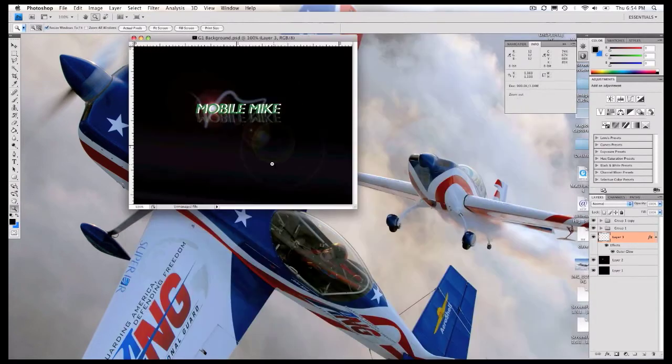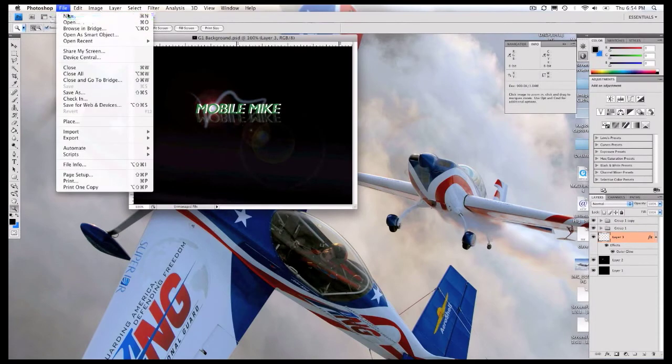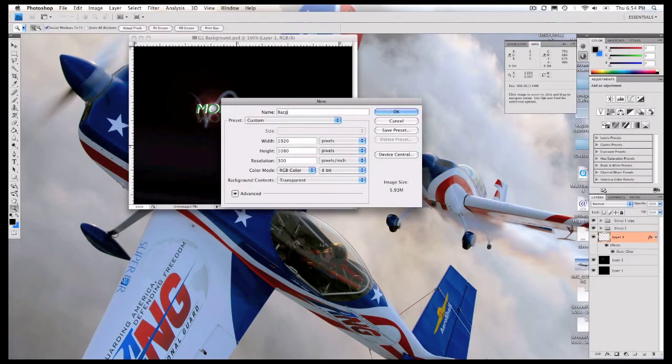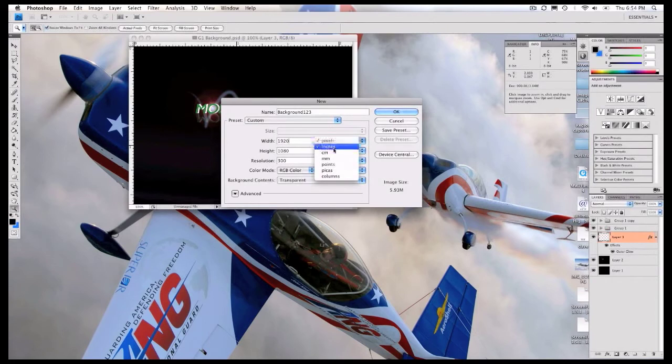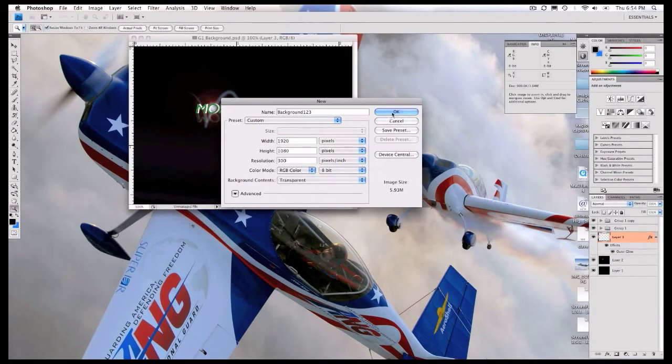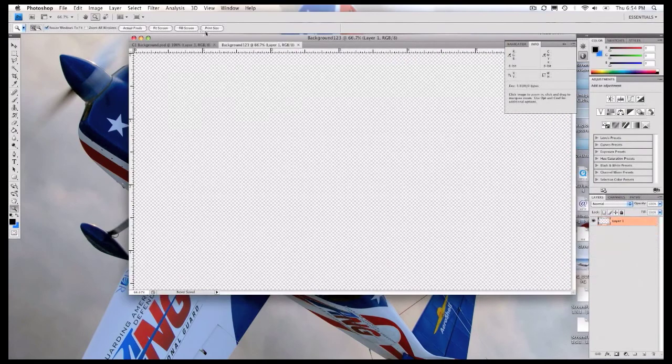So I'll zoom out again, and then I will make a new file. 1920 by 1080, 423, whatever. This is my monitor resolution, so I did that in pixels, depending on what you want to do you can change that. 300 resolution, I generally like that RGB color, I do 8-bit so I can have a lot of layers, and there you go.